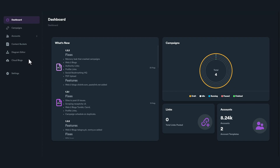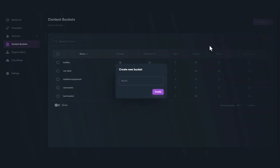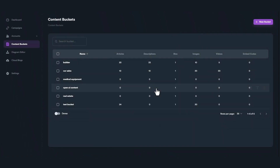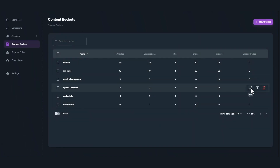Now you are ready to use OpenAI to generate content for your content buckets. To use OpenAI, create a content bucket and click Edit to open it. Click on Generate and select the OpenAI option.